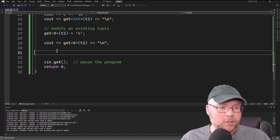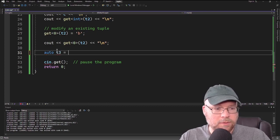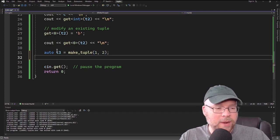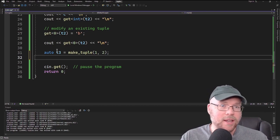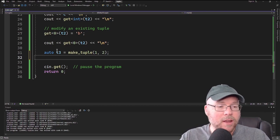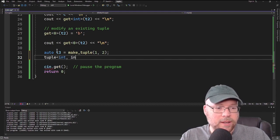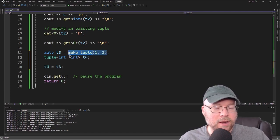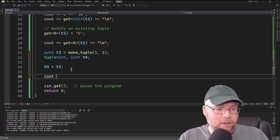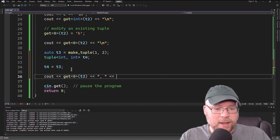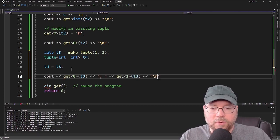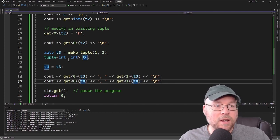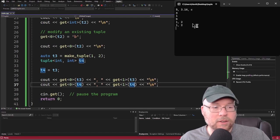To assign one tuple to another, we create T3 as auto T3 equals make_tuple with two integers: 1 and 2. When assigning one tuple to another, they must have the same types and the same number of values. So we declare tuple<int,int> T4, and then do T4 equals T3. Printing get<0>(T3) and get<1>(T3), then the same for T4, shows they both contain the same values: 1 and 2.